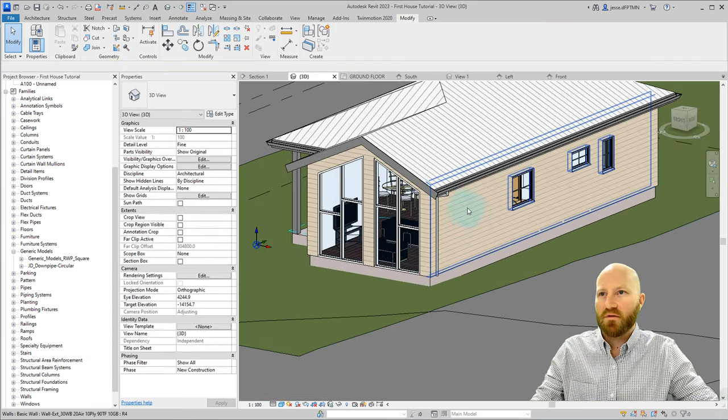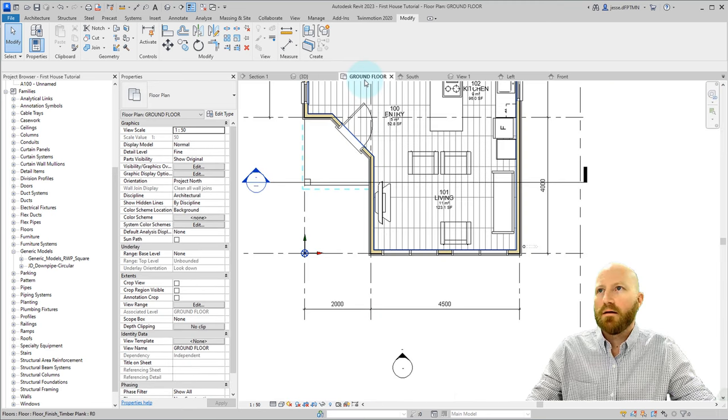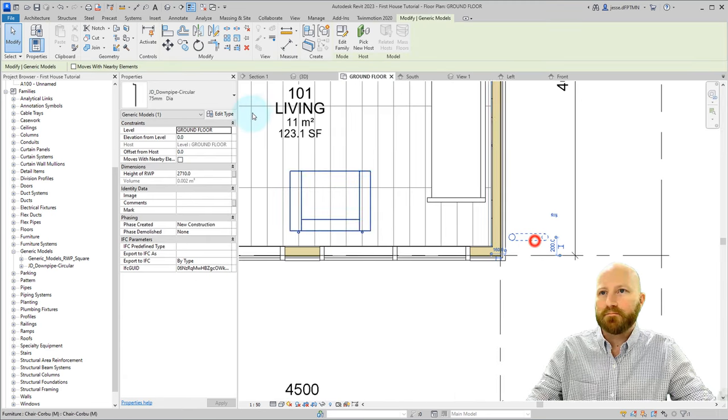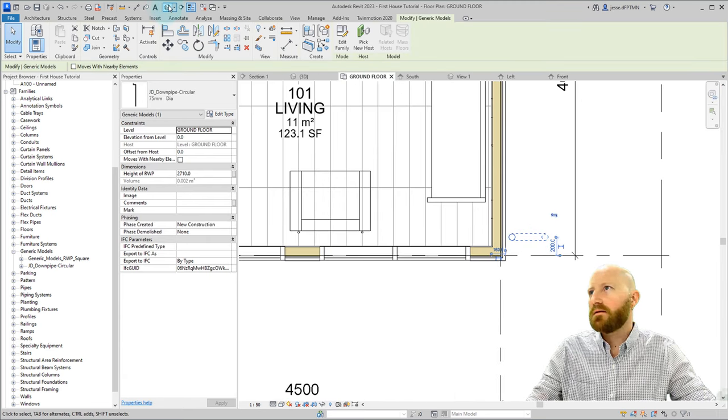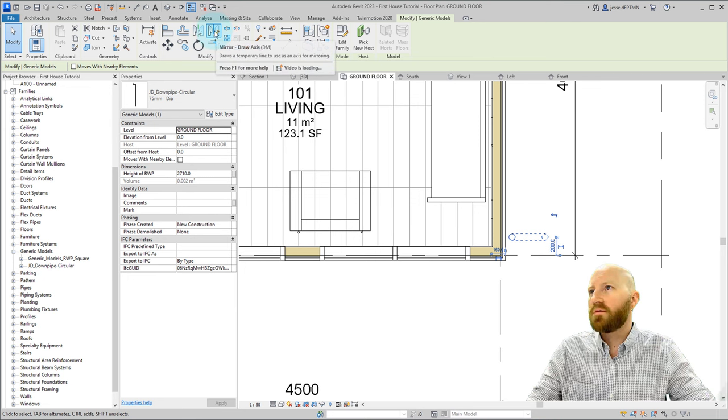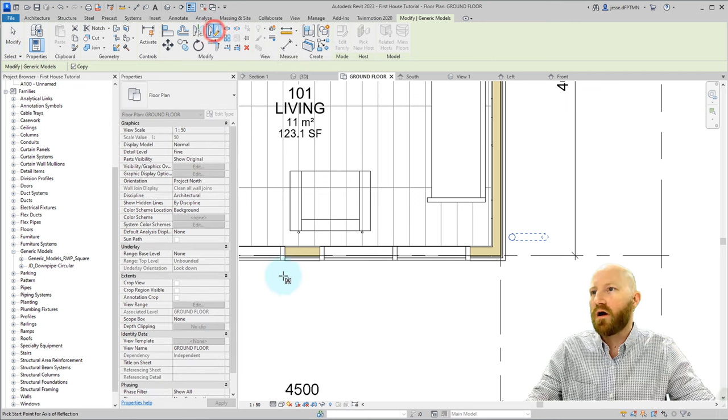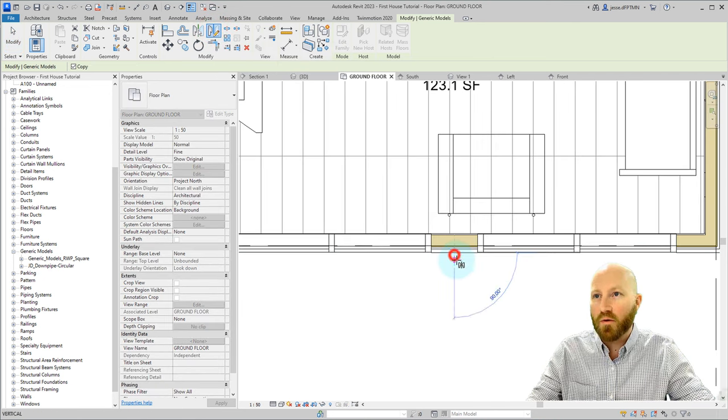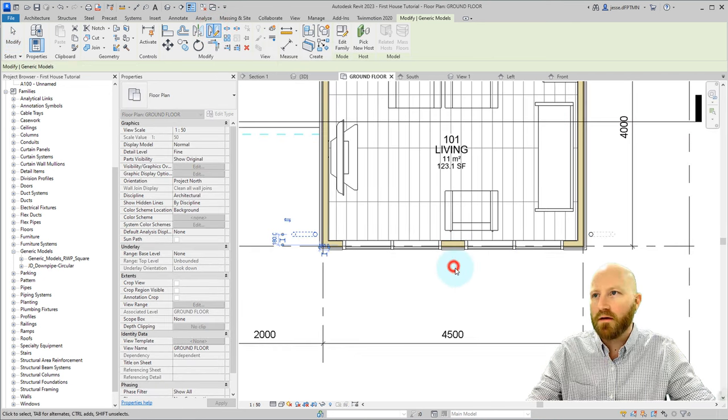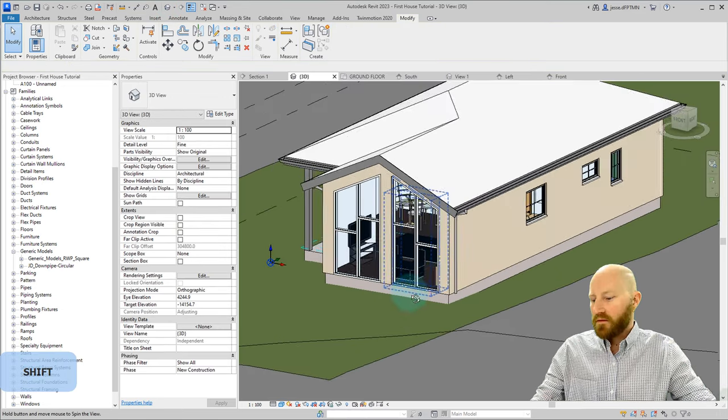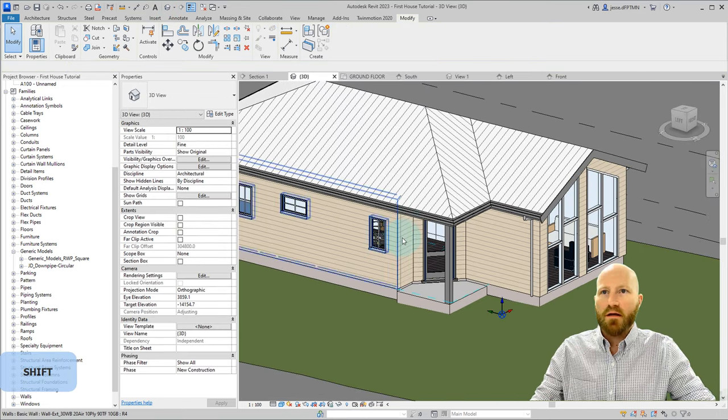Now if we look at them in 3D, that's not bad. Let's go to the ground floor plan. Select this. And I'm going to mirror this one with the draw axis. And I'm going to pick the midpoint of this wall and just mirror that straight across. Now if I come to look at this in 3D.